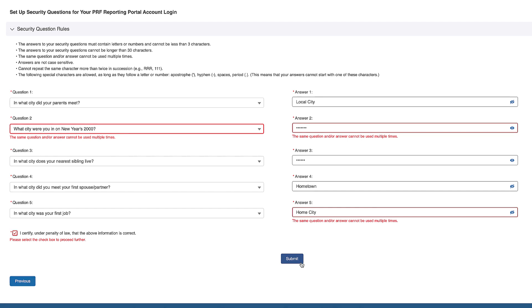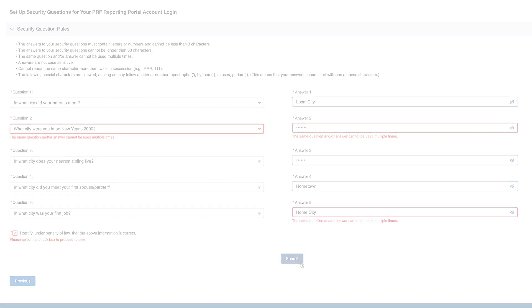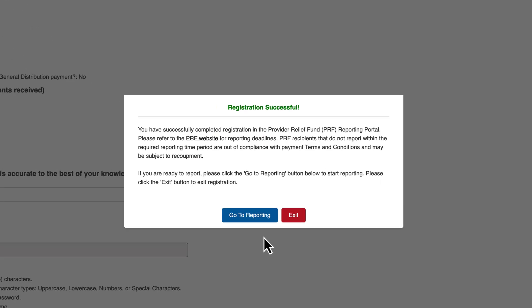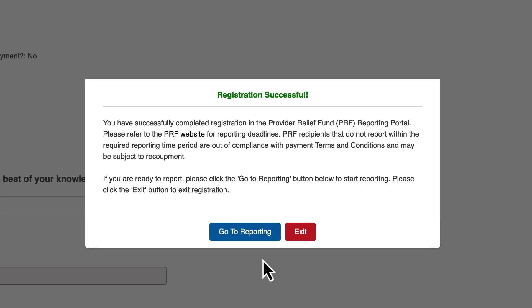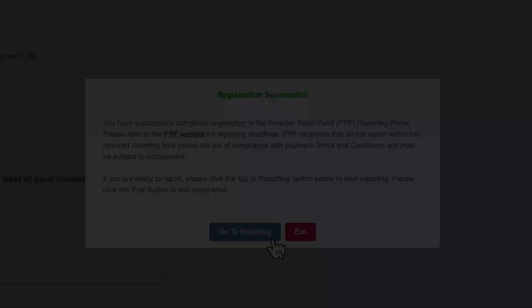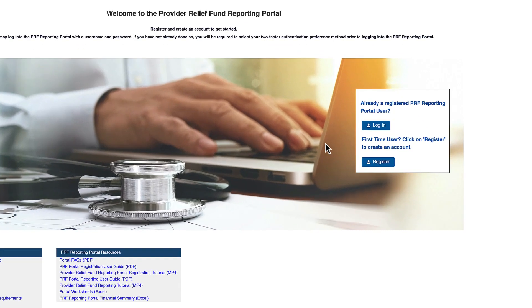Click Submit. A registration successful pop-up will appear and a confirmation email will be sent to the email address entered on the Provider Identity Information screen. Return to the PRF Reporting Portal home page by clicking the blue Go to Reporting button and click the blue Login button.